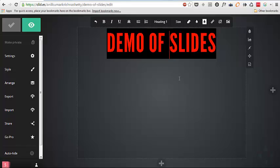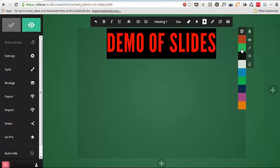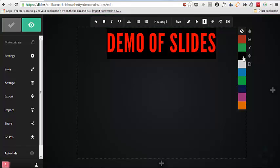Demo of Slides. I can also update how my background should look of my slides.